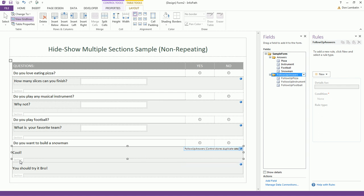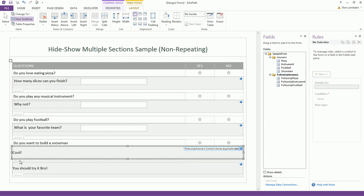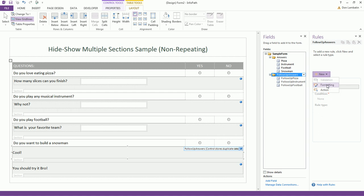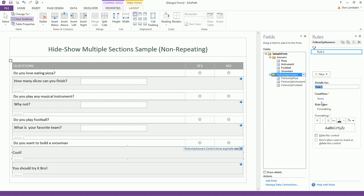And for this one, you can see that this section is bound to the sub-questions group but it doesn't have any conditional formatting here. And we can add one. So let's show this if the user answers yes. Tell him that he's cool.